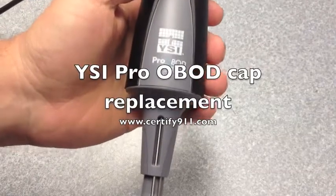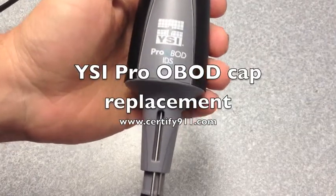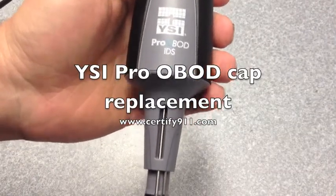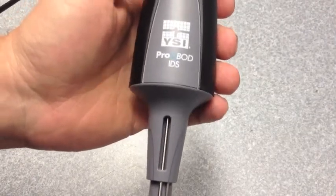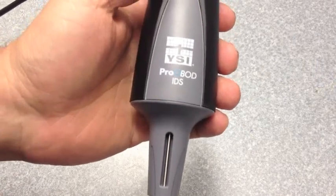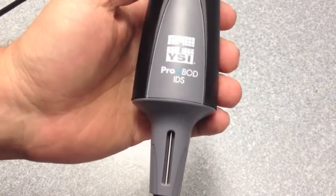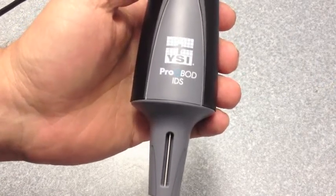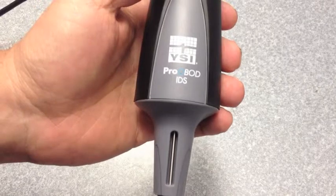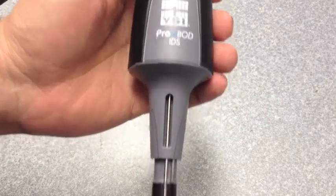Today at Certified 911, we're going to do a cap change and update the coefficients on the YSI Pro OBOD stirring BOD probe.